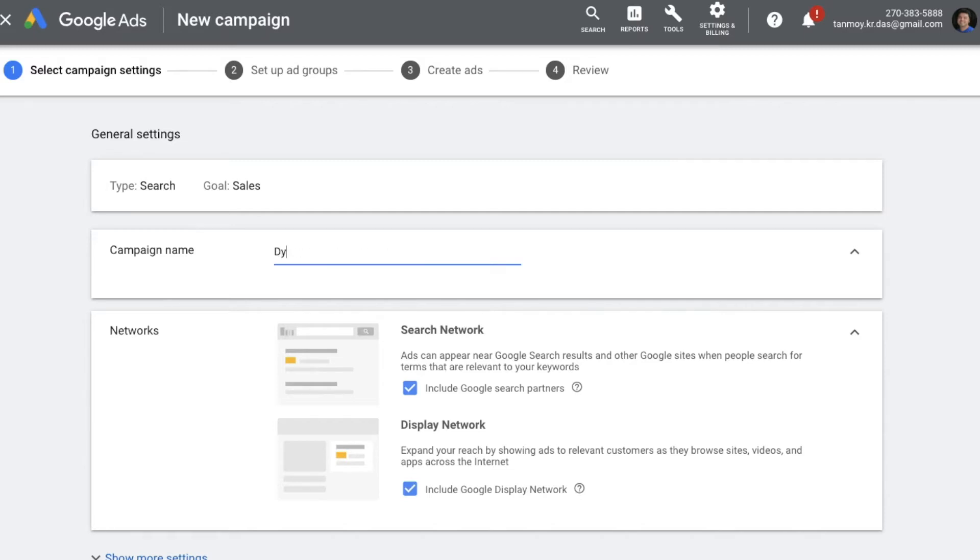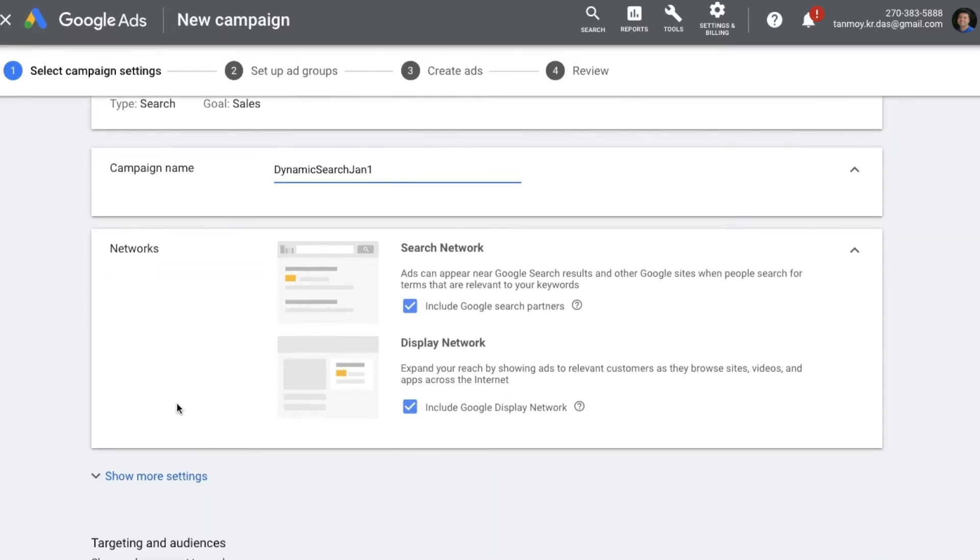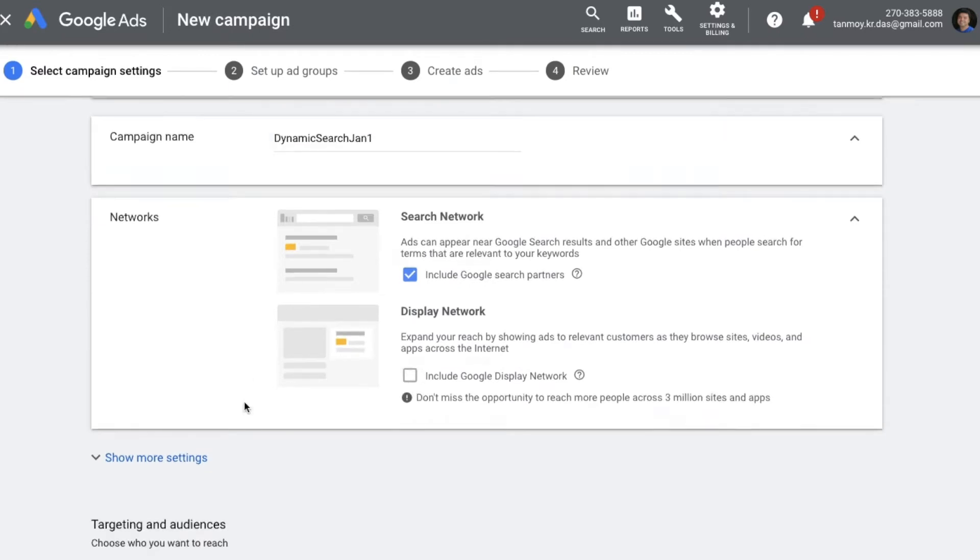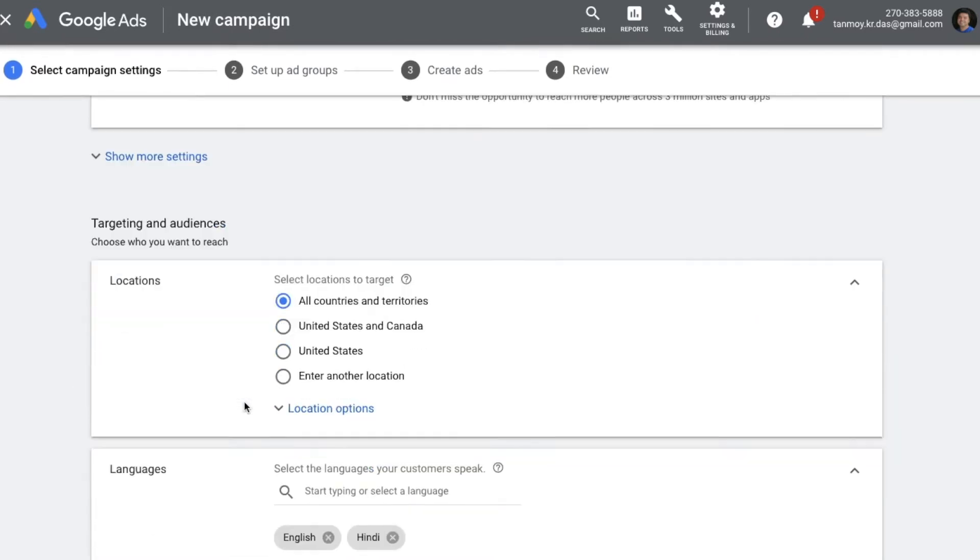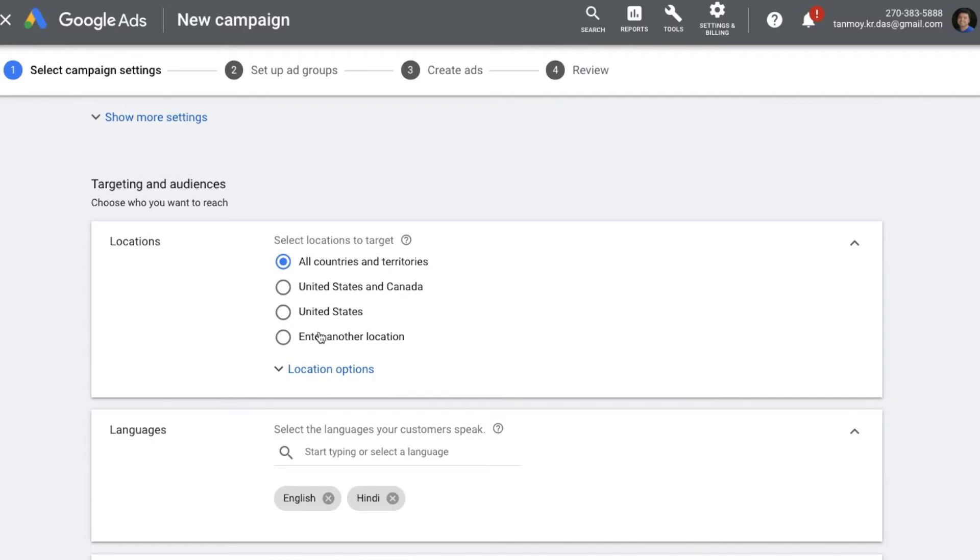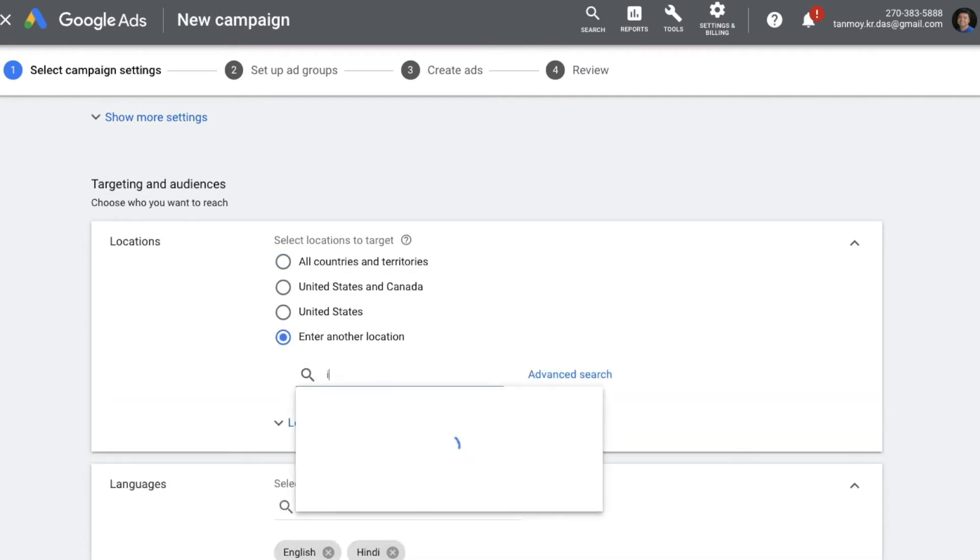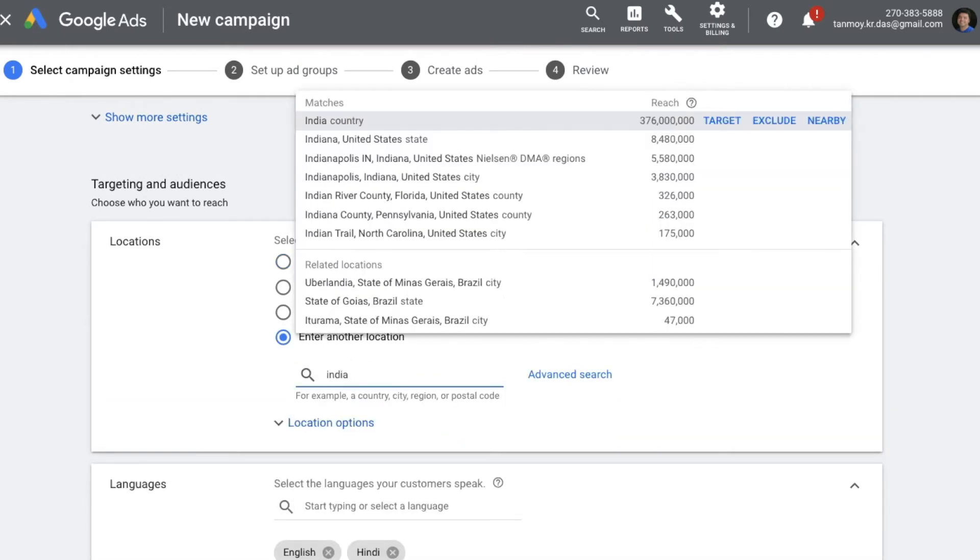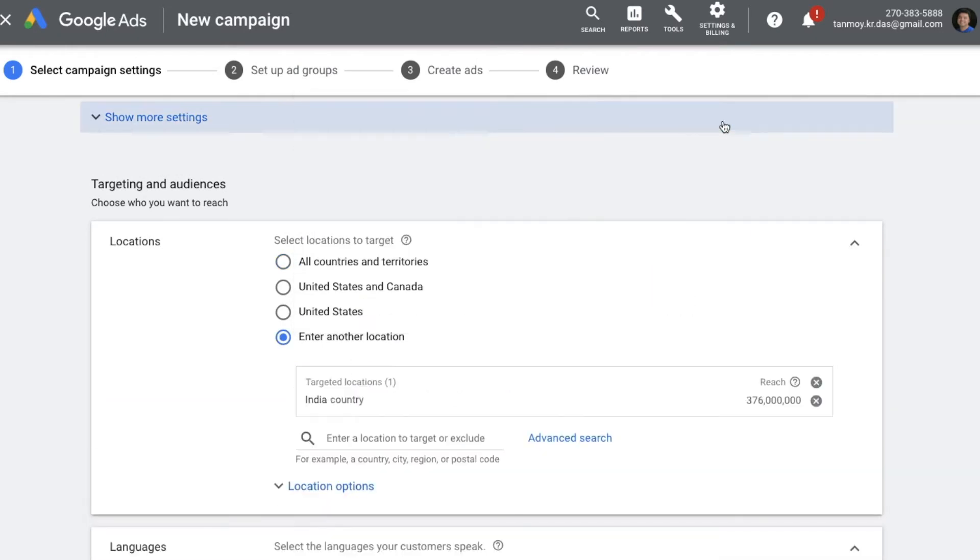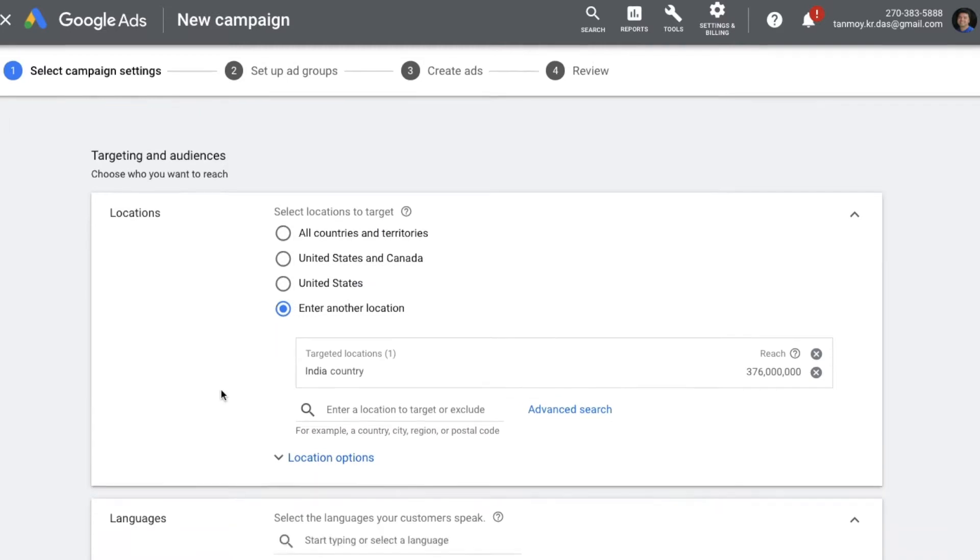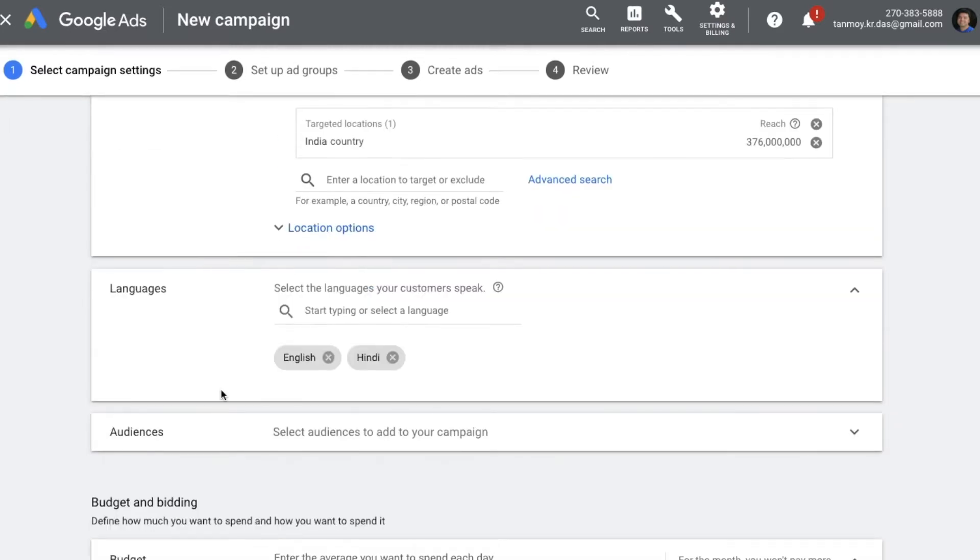We are going to run this campaign only in the search networks. I'm unselecting display from here. You can give your location targeting. Let's say for this campaign I'm keeping it as India. You can also set your language settings.